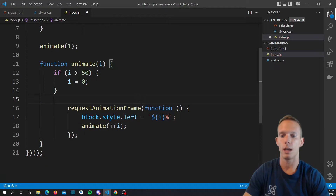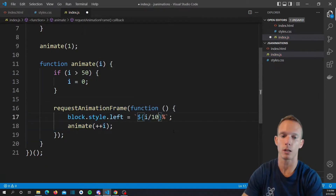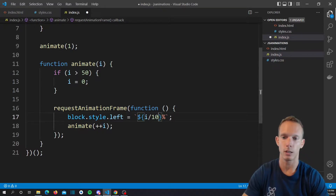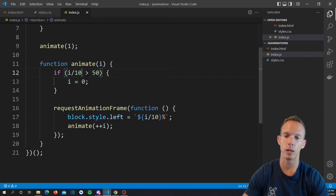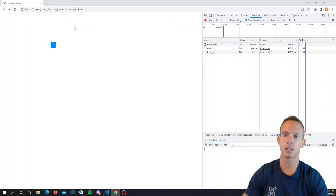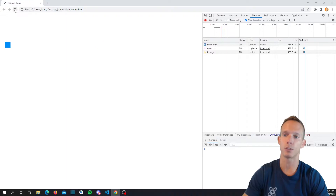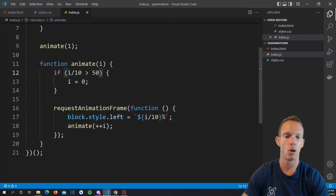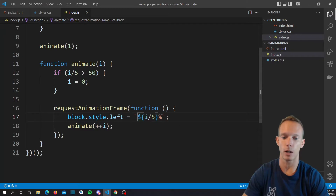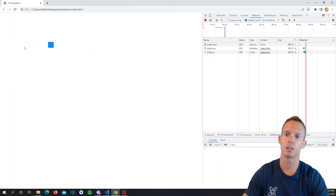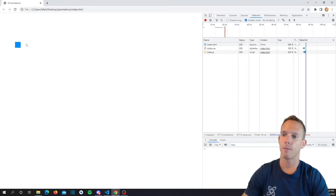If you want smooth movement instead, remove the setTimeout and change the position calculation to i / 10 (in percent), and adjust the reset condition to i / 10 > 50, which means we go all the way to 500 iterations. When we refresh, the animation is significantly smoother but slower. You can tune the divisor — using 5 gives a faster but still smooth animation. Increasing the divisor slows it down further.